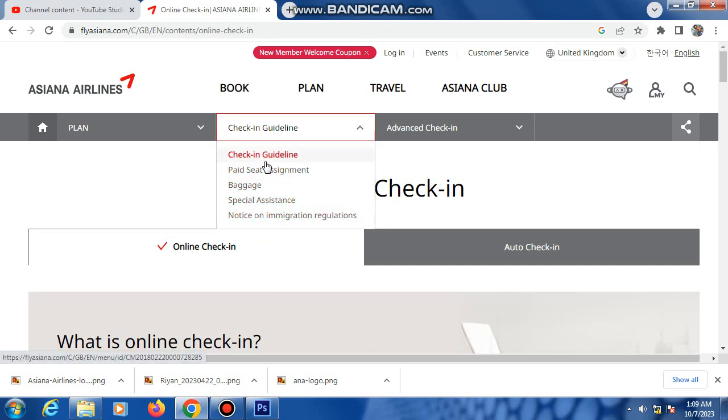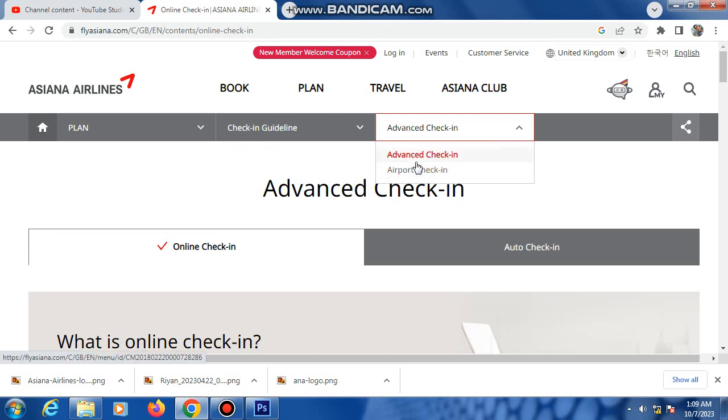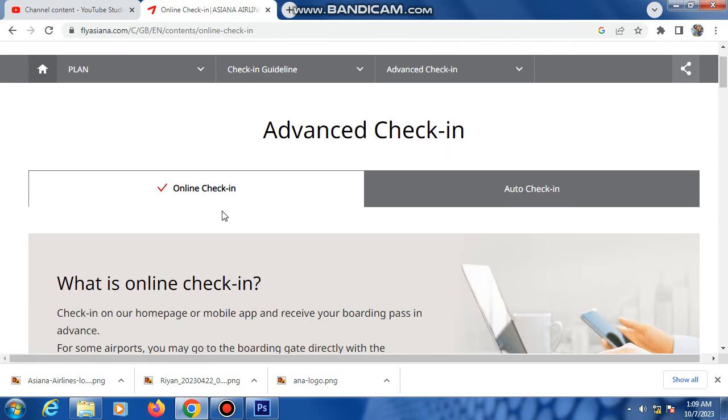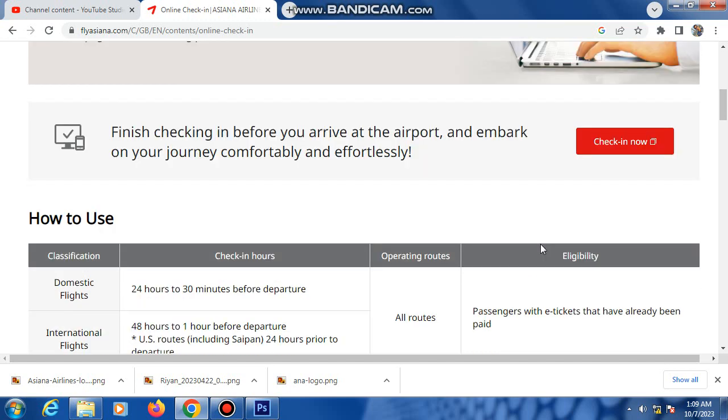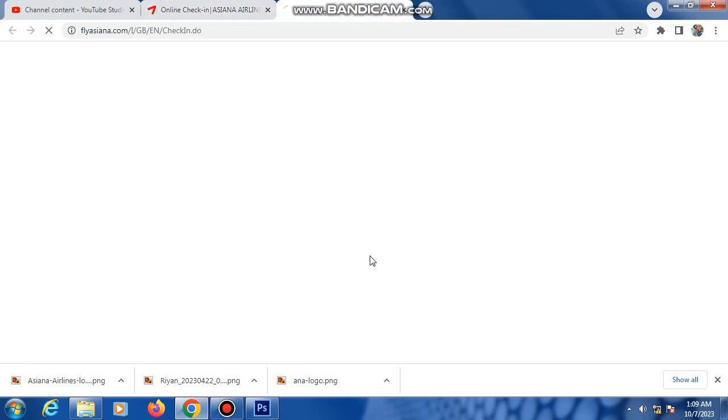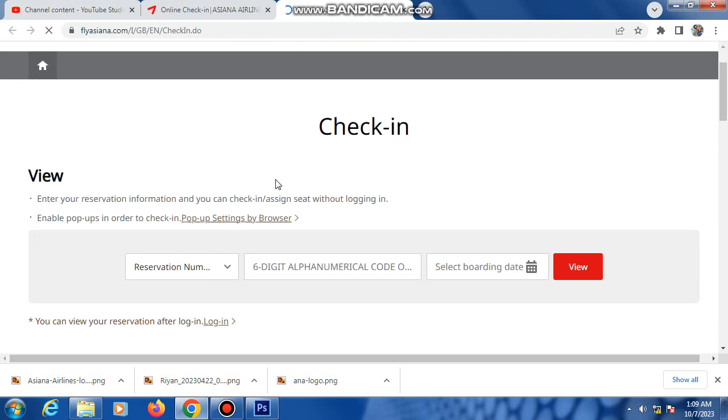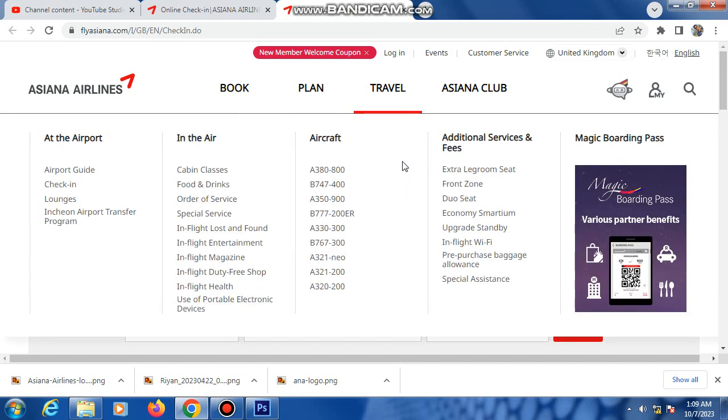There's advance check-in and airport check-in. So, check-in now - click here. This is the check-in page, opens in another tab.